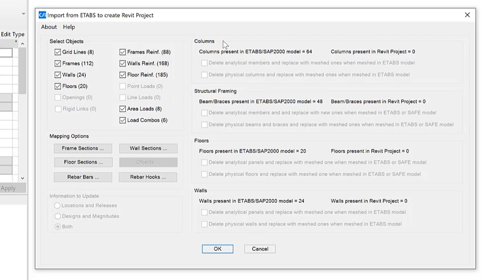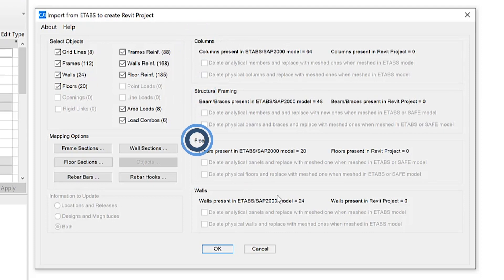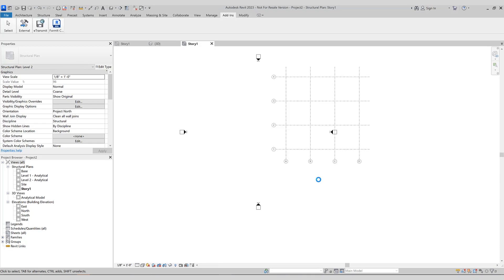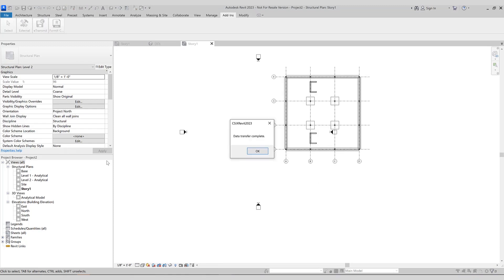In this case, columns, structural framing, floors, and walls all will be imported. Okay, the data transfer is complete. Now we can take a look at what was imported.